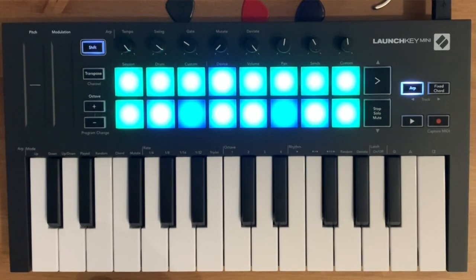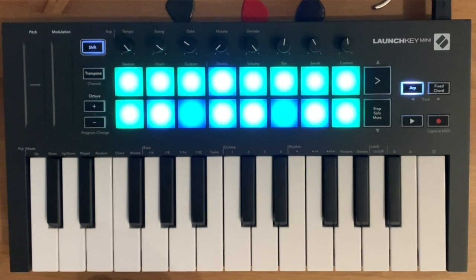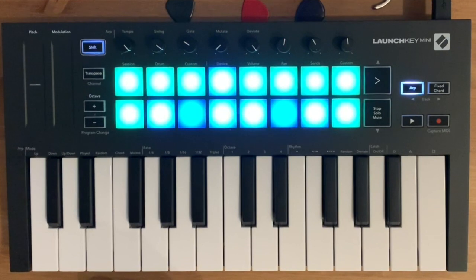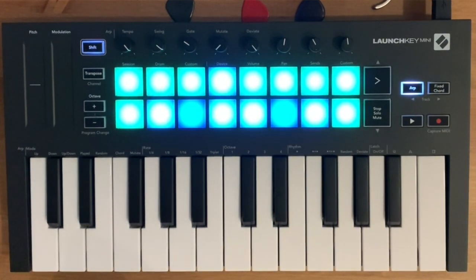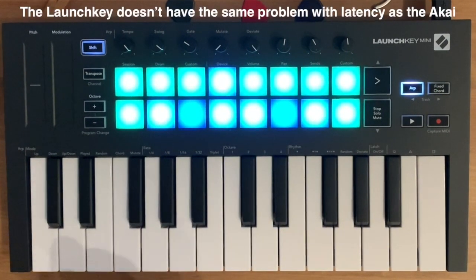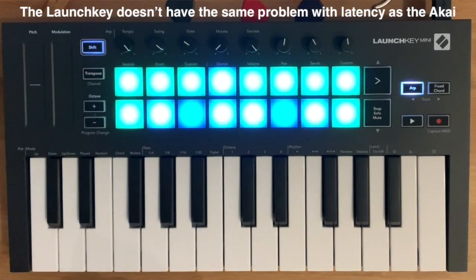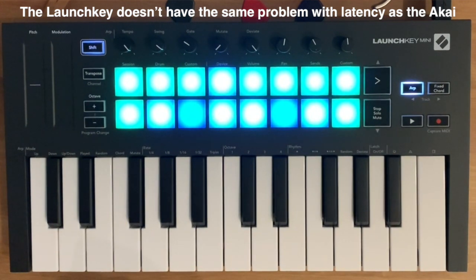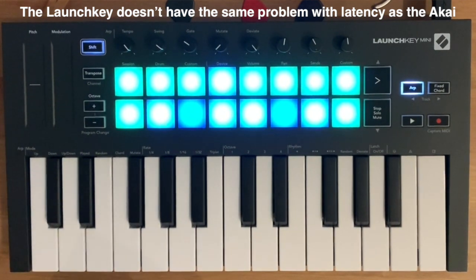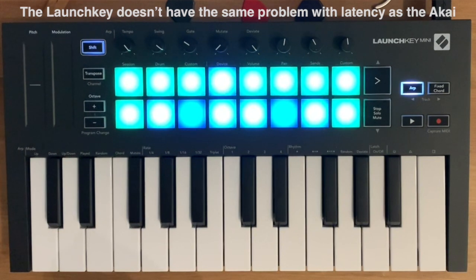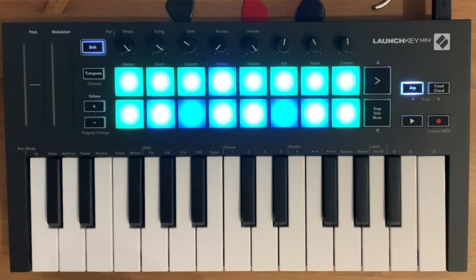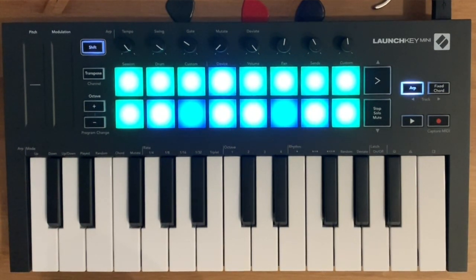There's a lot of problems with lagging as well with the information. So you hit the pad and then the signal will get delayed to your DAW, and then you can't play on time, it's impossible.